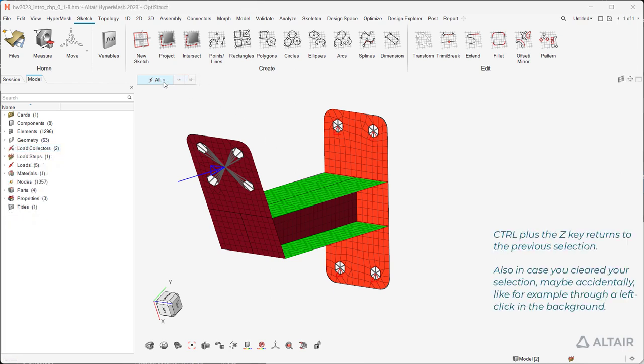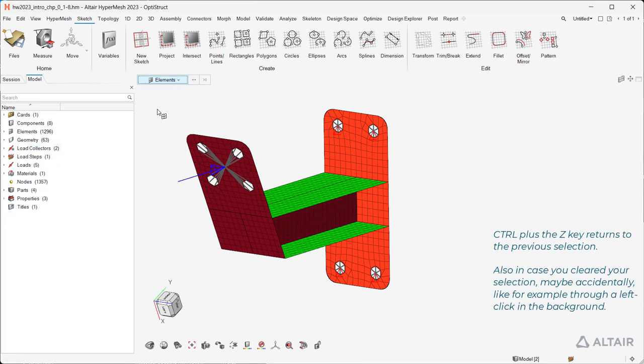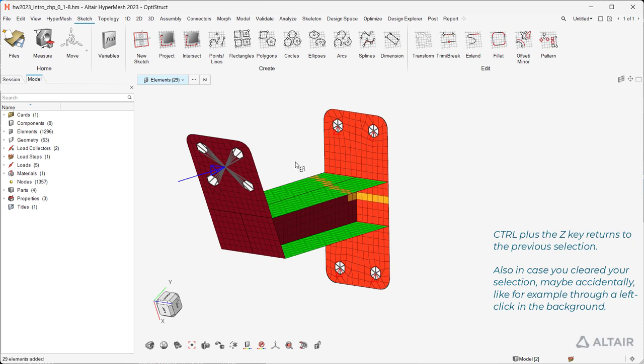Control plus Z returns to the previous selection, also in case you cleared your selection, maybe accidentally, like for example through a left-click in the background.